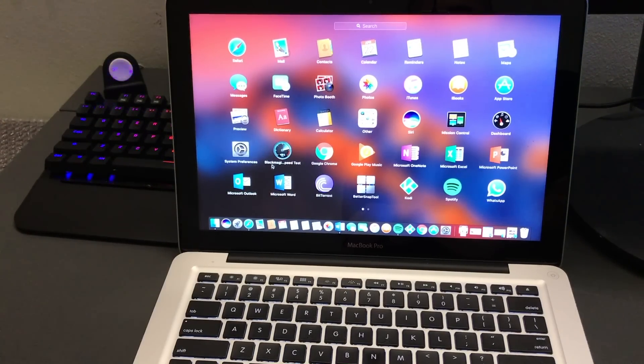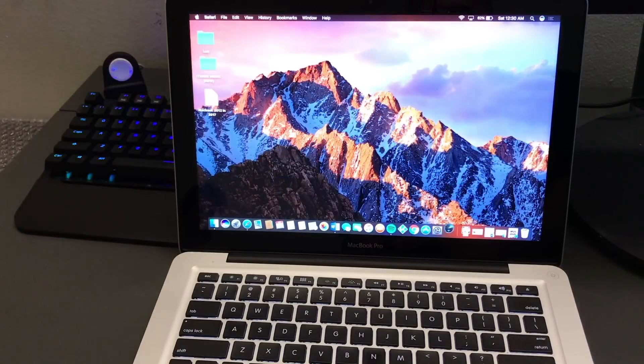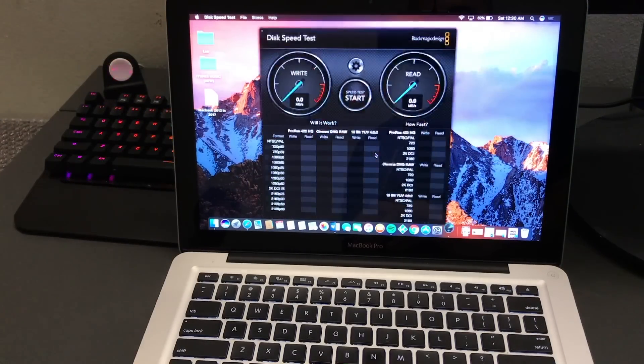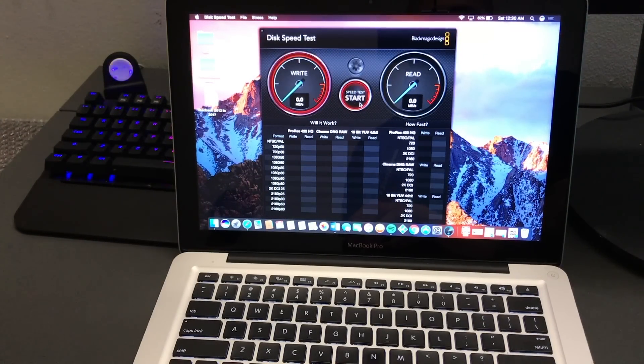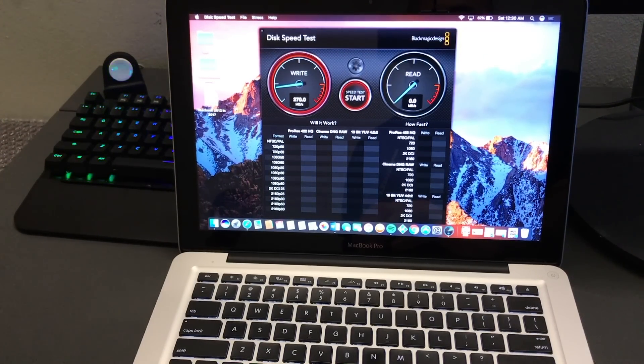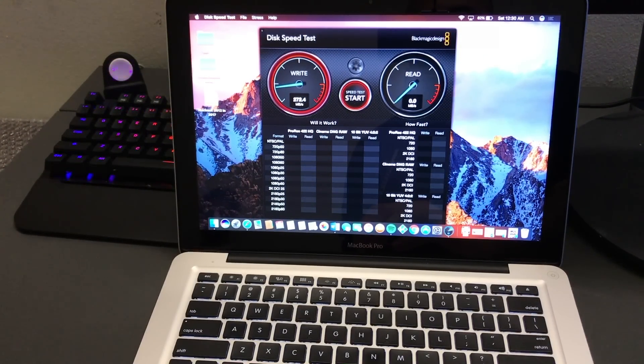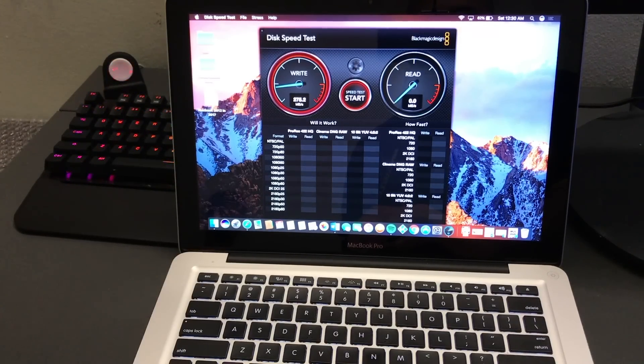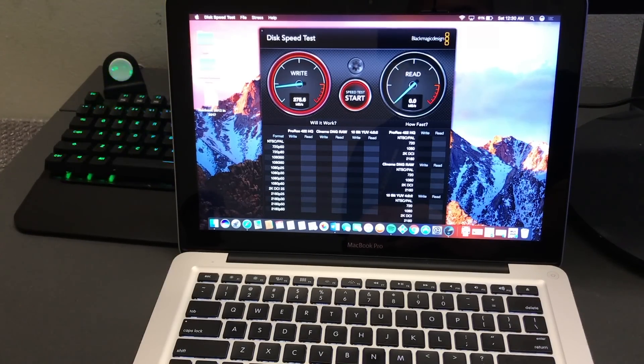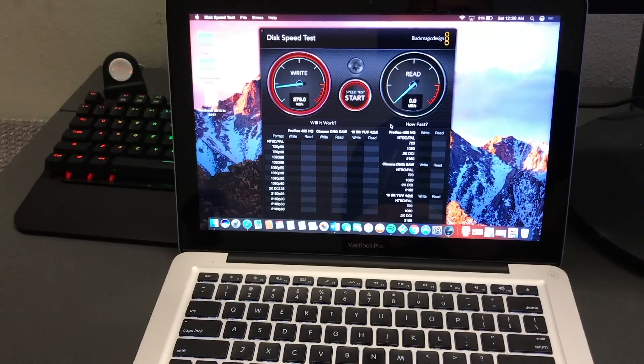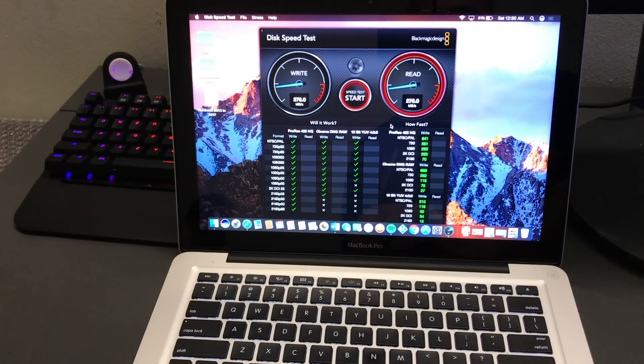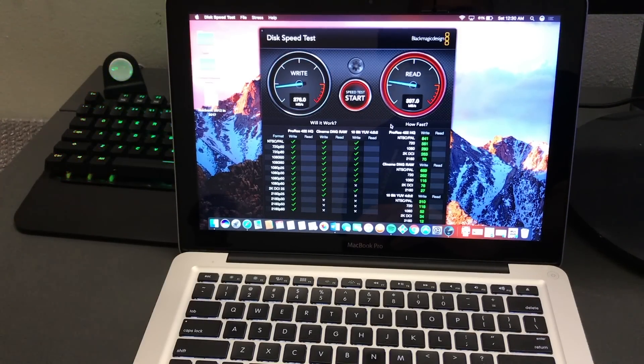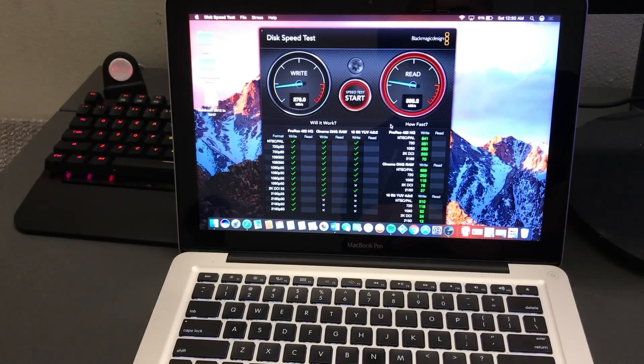But what do you guys think? Do you think it's a good investment in buying a MacBook Pro 2012 in 2017? Let me know in the comment section below. If you liked this video, feel free to give it a thumbs up and subscribe for more videos like this. As always, thanks for watching. We're everything plus more, minus less.